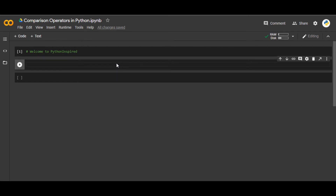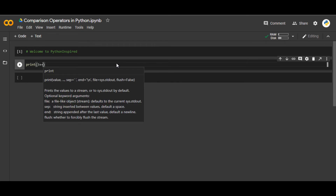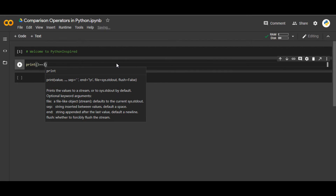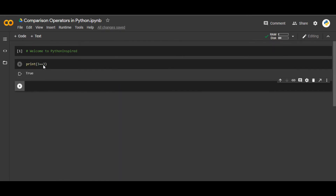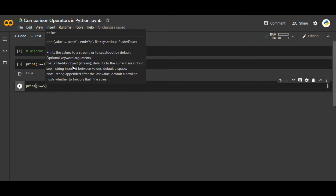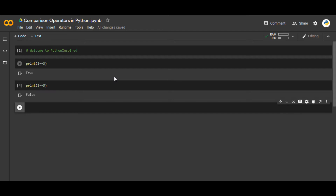Welcome to Python Inspired. We are going to see how to do comparison of different things in Python. First, we'll look at comparison of integers. If I write `print(3 == 3)`, you will see True. Remember, whenever there are two equal signs, we are comparing two numbers. The result will be a boolean — True or False. Similarly, `print(3 == 5)` gives us False.